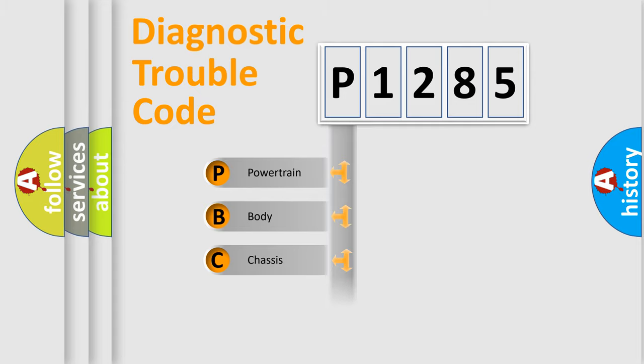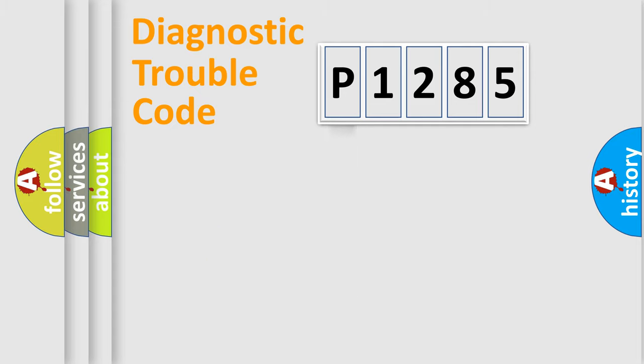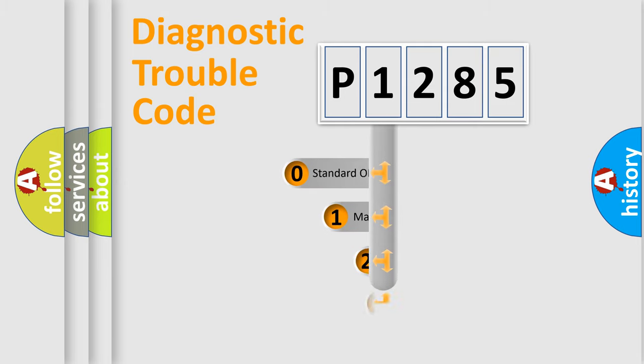Powertrain, Body, Chassis, Network. This distribution is defined in the first character code.